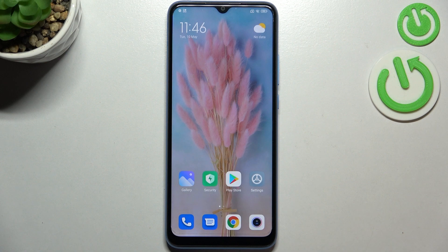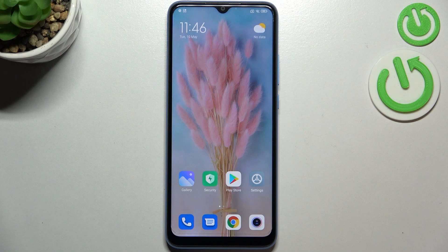Hi everyone! In front of me I've got Xiaomi Redmi 10C and let me share with you how to enable developer options on this device.